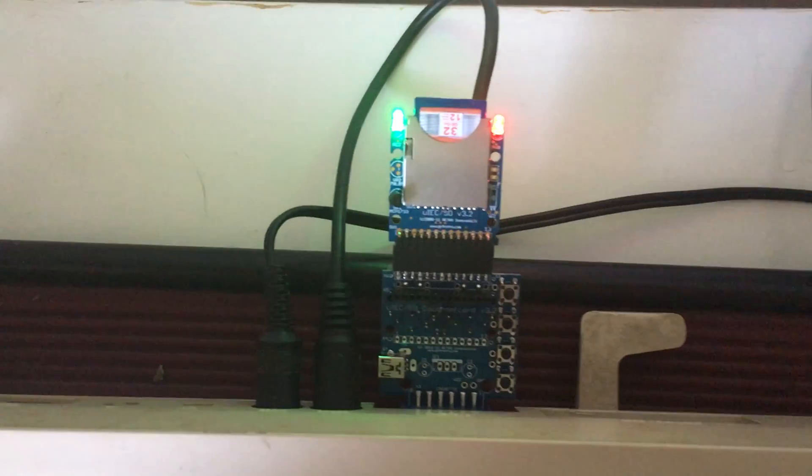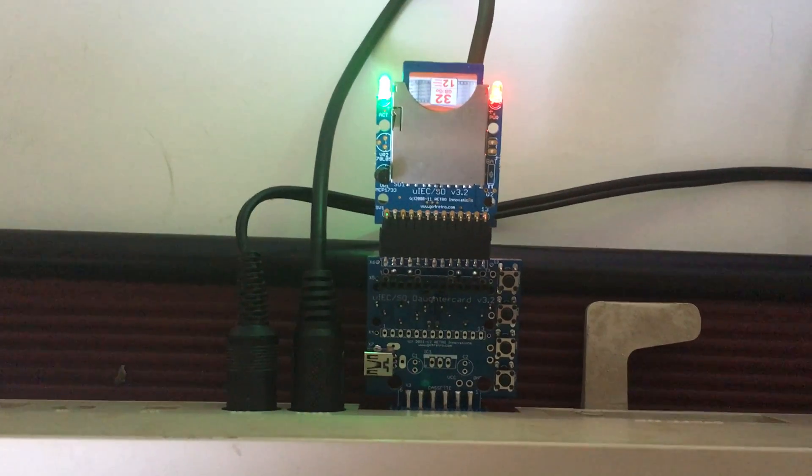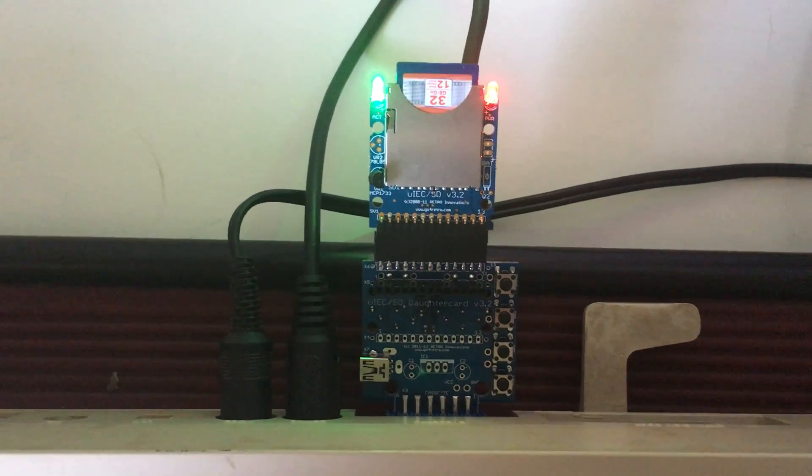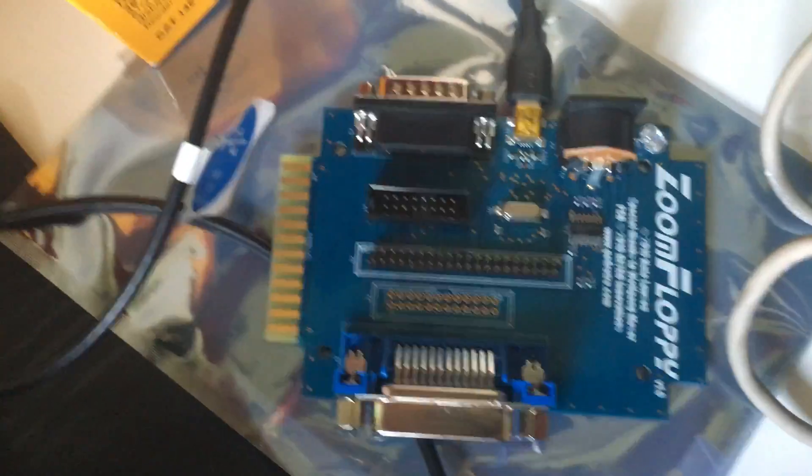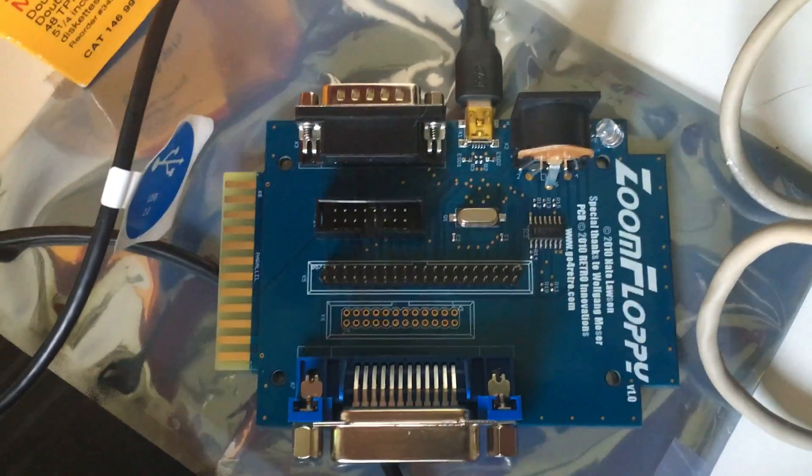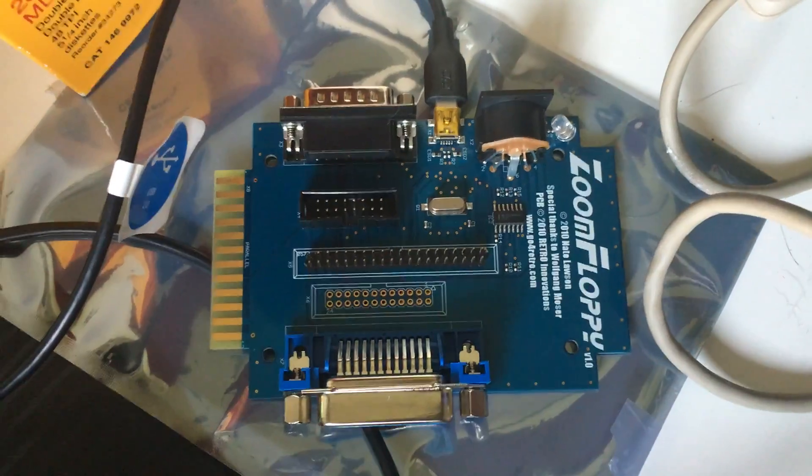Now this helped me understand the real difference between the SD drive, which is called the IEC, the UIEC SD drive, versus the zoom floppy.